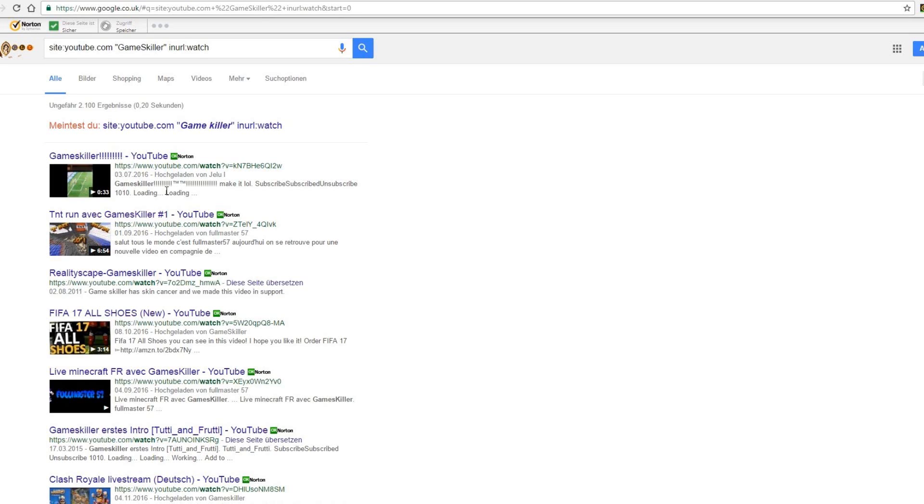To do this you must go to Google. There you must type in site colon youtube.com, then your username and then an old watch. But I cannot promise you that you will find all of your comments.